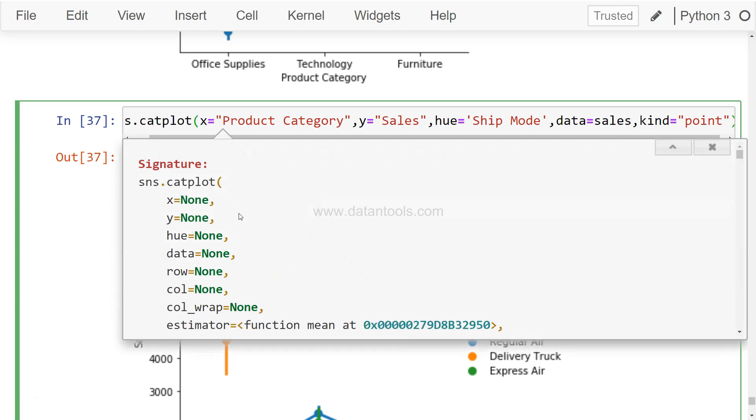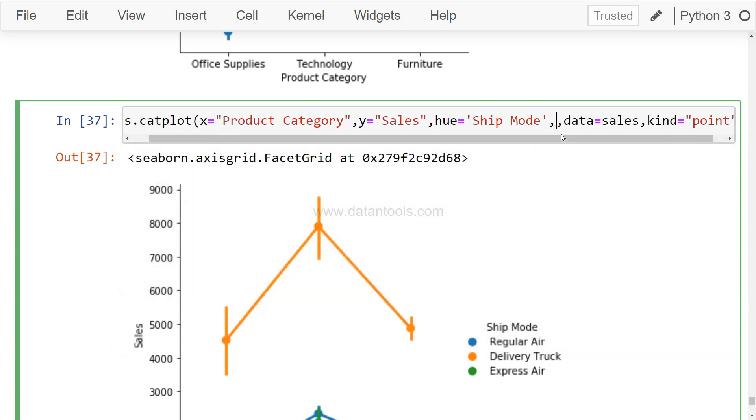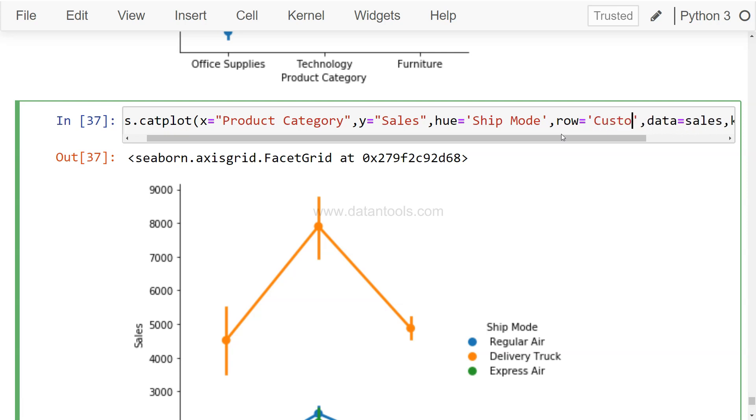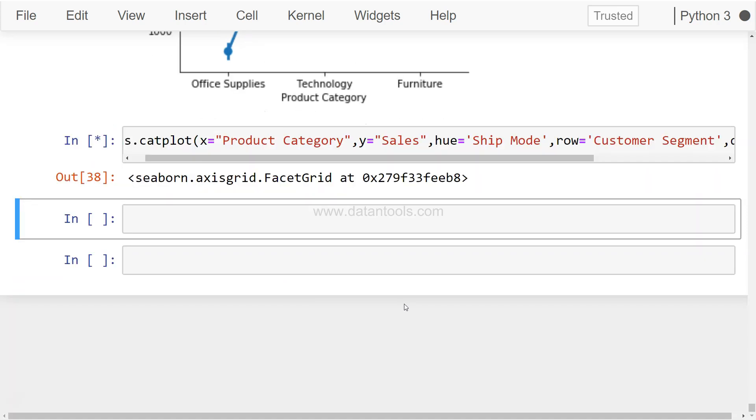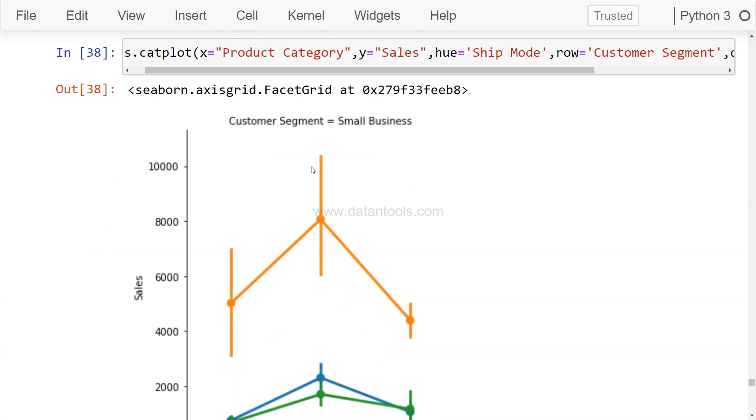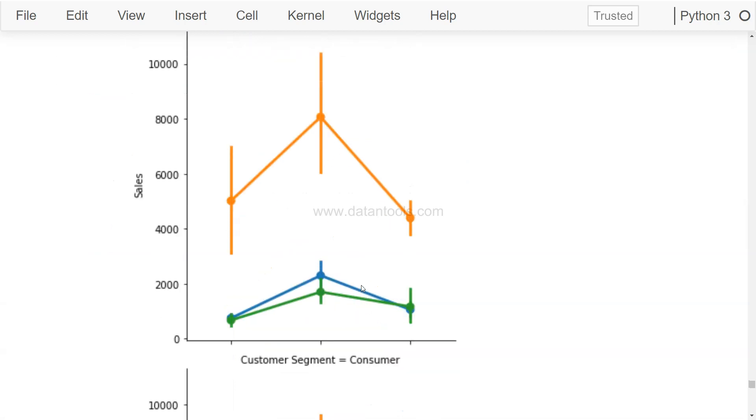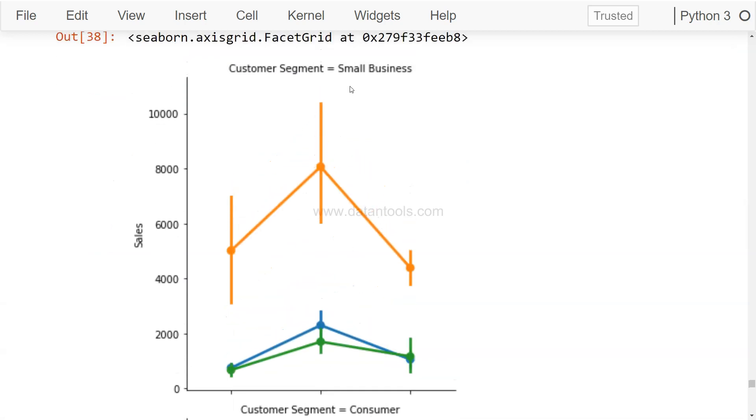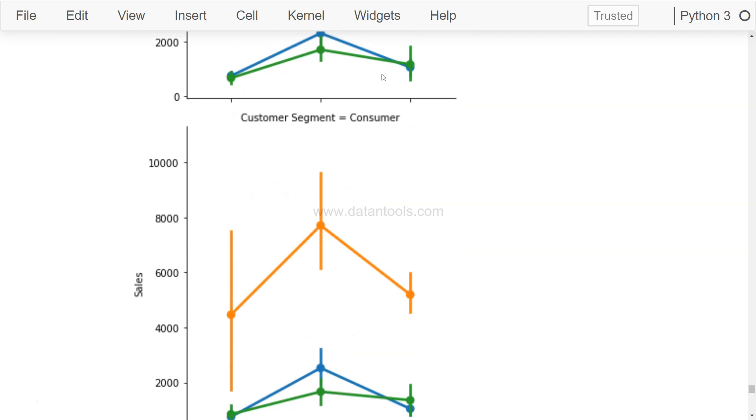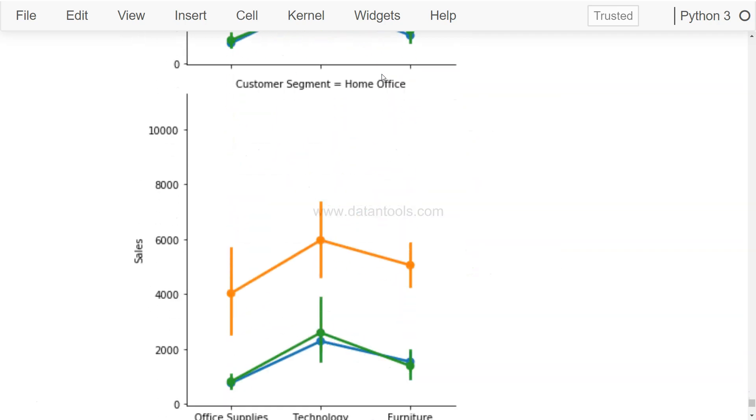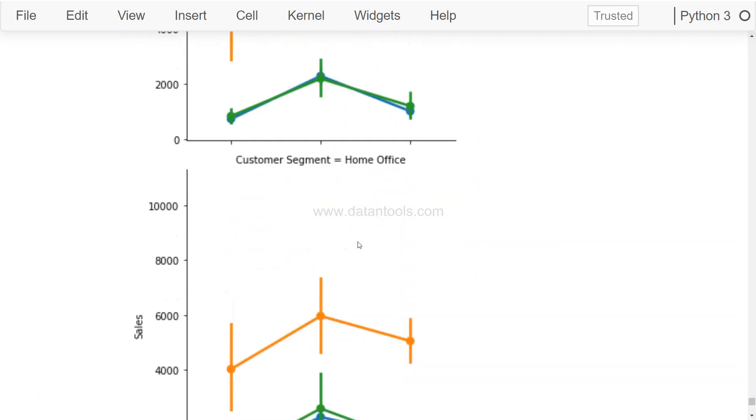But like any other chart, it has a lot of different parameters. So maybe for example you want to show this for each customer segment, so you can say row='Customer Segment', and it will show for all the four customer segments which is small business, consumer, corporate, and home office.